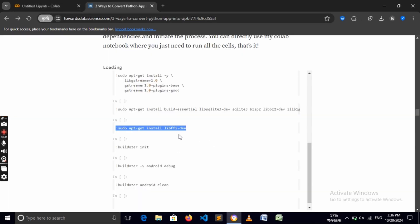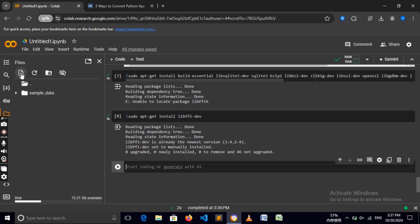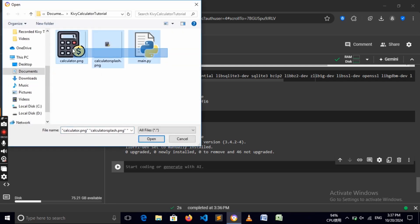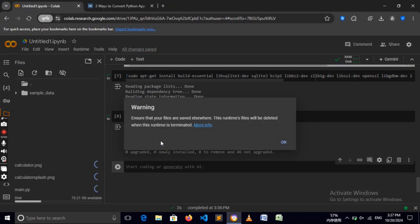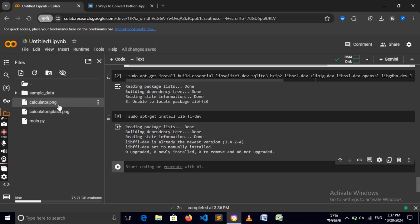We need to upload our Python file to Google Colab by clicking the file icon with the arrow. We need to upload everything including our calculator icon — calculator.png and calculator_splash.png. We get a warning but it won't affect anything, just click OK. We have successfully uploaded those files.